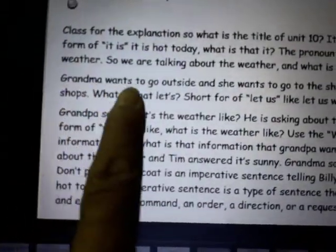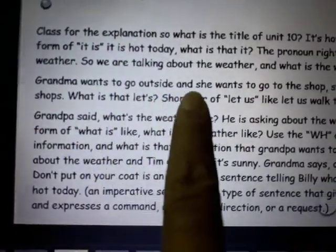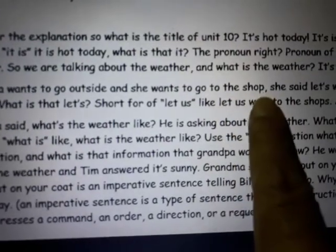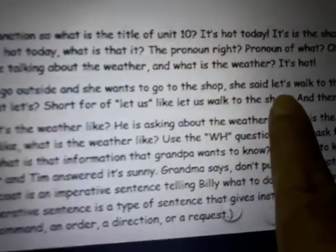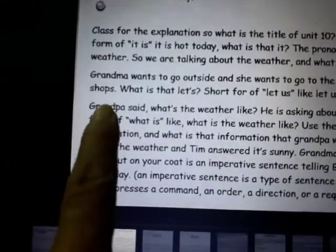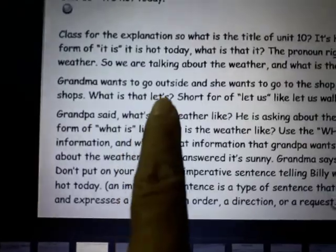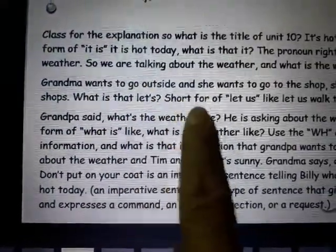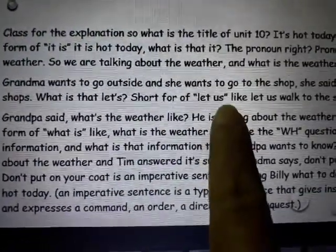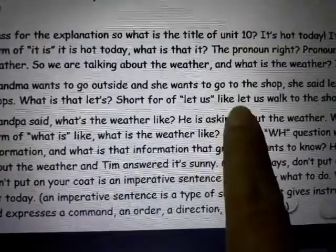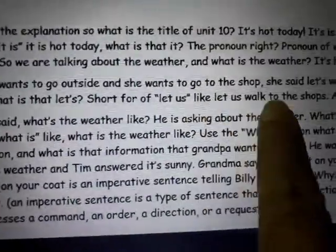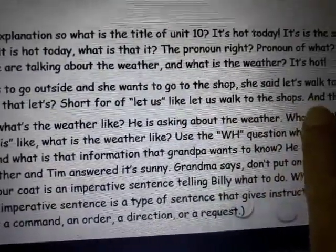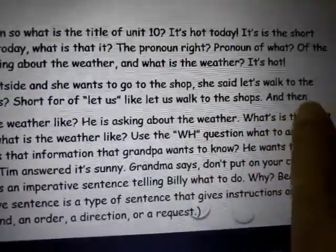Grandma wants to go outside and she wants to go to the shop. She said, 'Let's walk to the shops.' 'Let's' is the short form of 'let us' — 'let us walk to the shops.' And then grandpa said something.